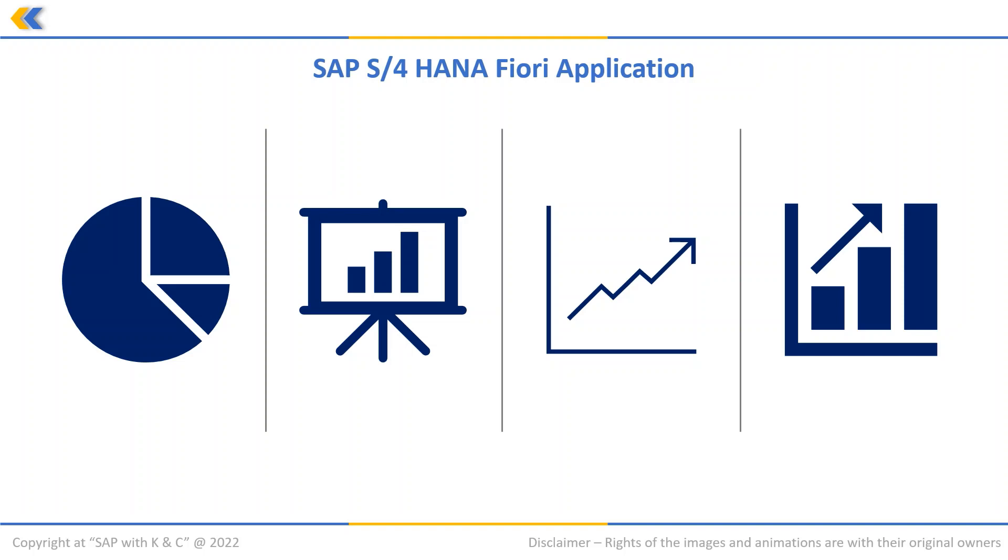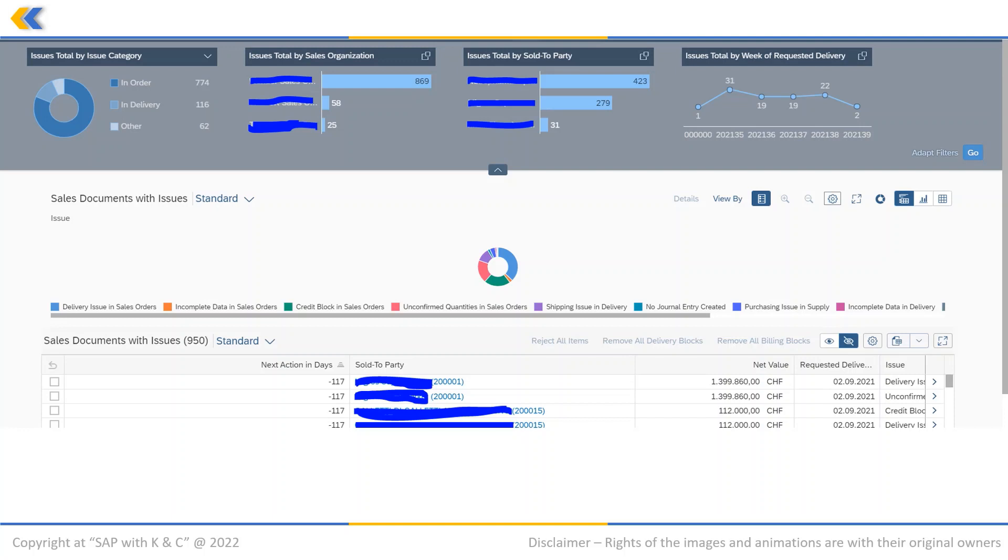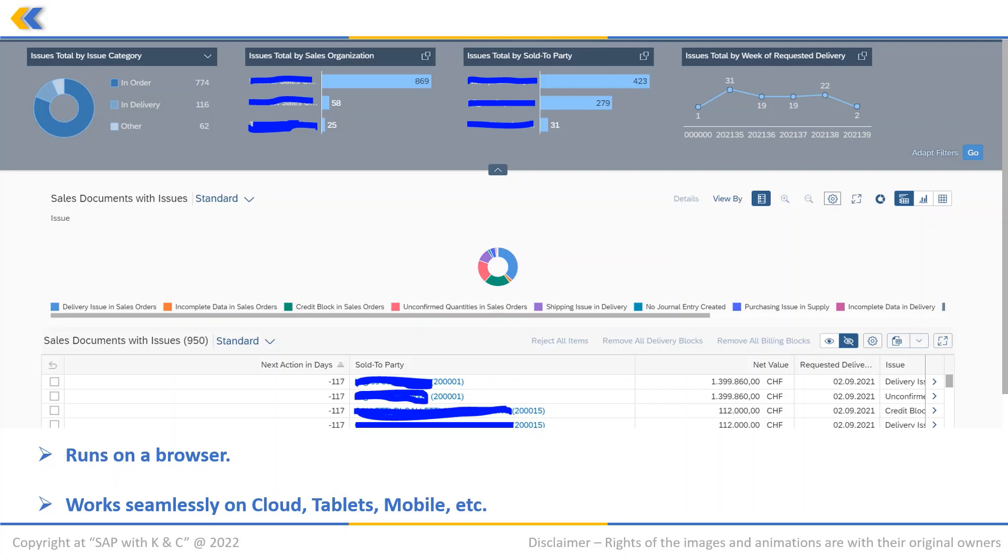All applications run on a browser and work seamlessly on S/4HANA Cloud, tablets, mobile, etc. S/4HANA uses Fiori applications to bring real-time business data which helps the organization to run the business seamlessly.